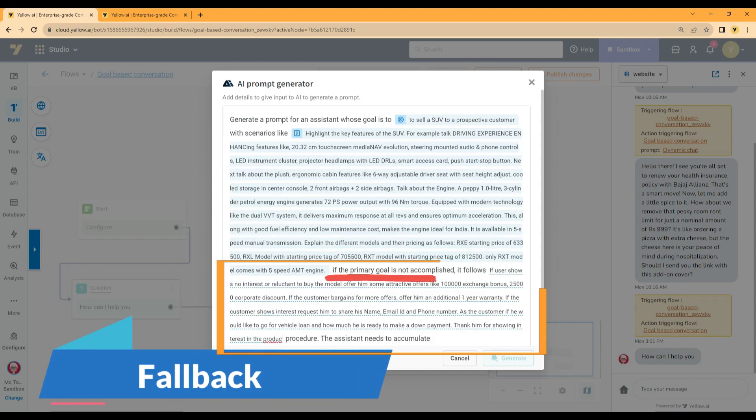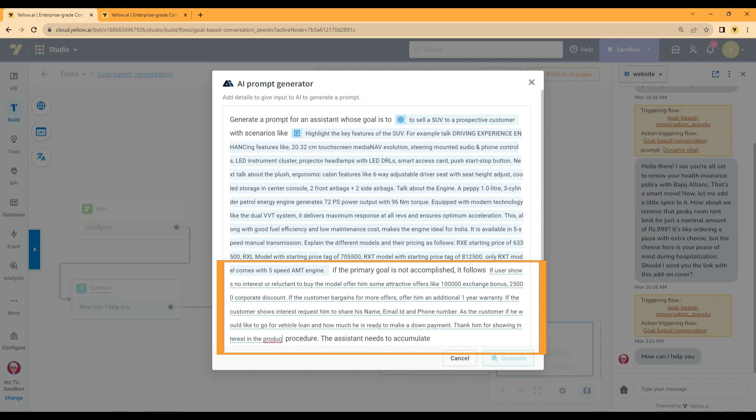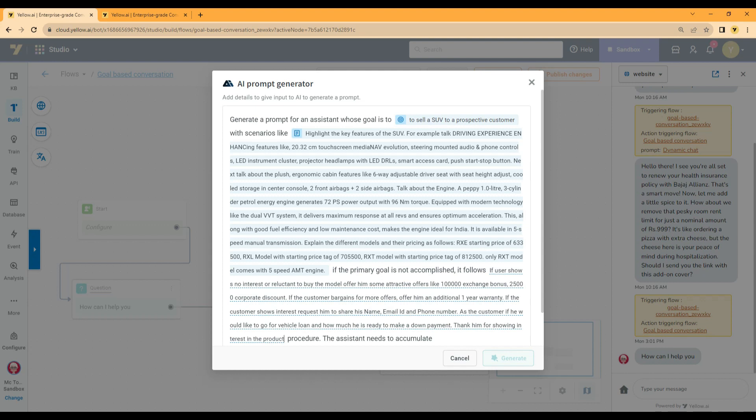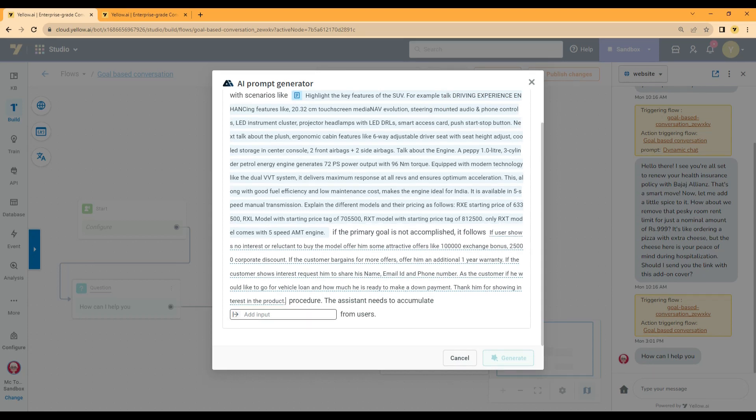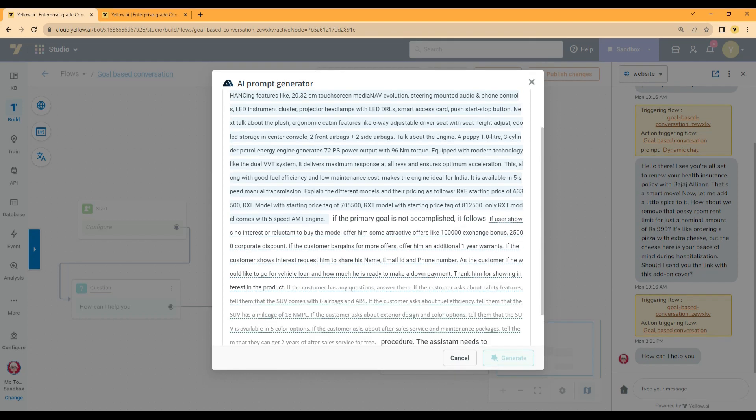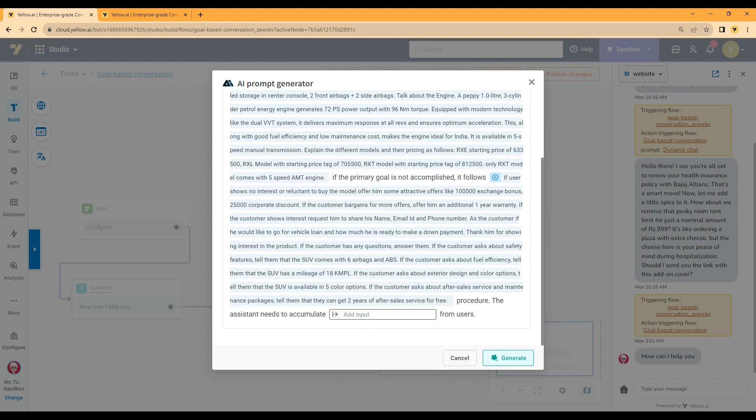Next, describe the fallback actions. What if the customer is not interested in the models? Try to convince the customer with various offers and discounts. If interested, request to share which model they will be interested in. Collect the customer details like name, email ID, and phone number.